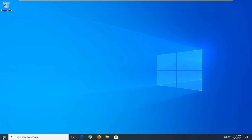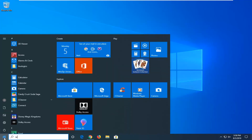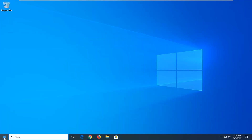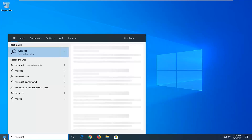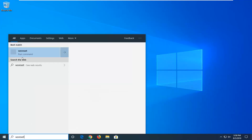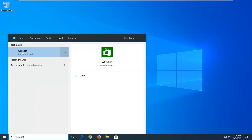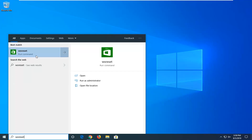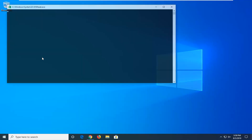So the first thing we're going to do is start by opening up the start menu, type in WSReset, you want to right click on this best match here and then select Run as Administrator. Give it a moment to run here, it shouldn't take very long.